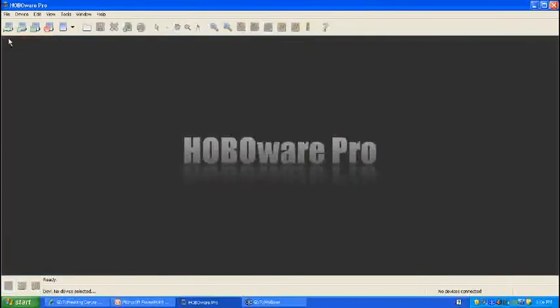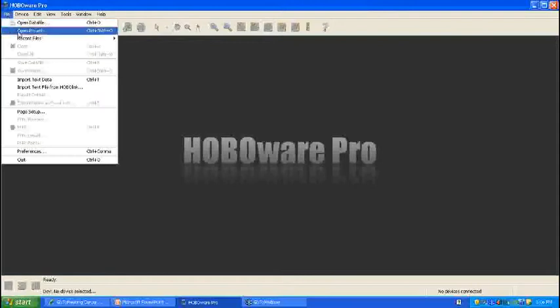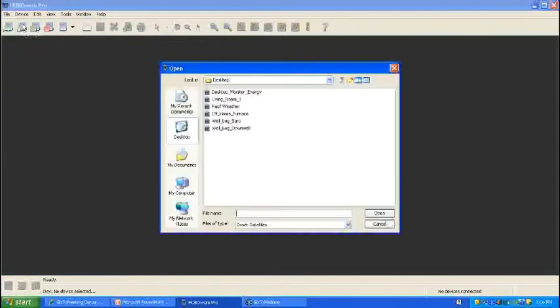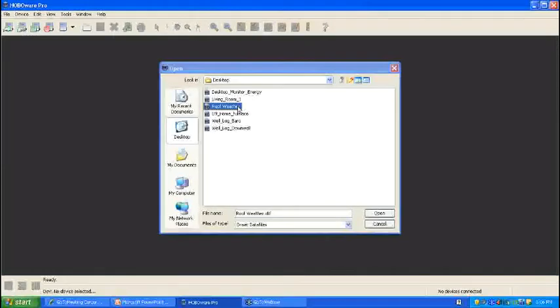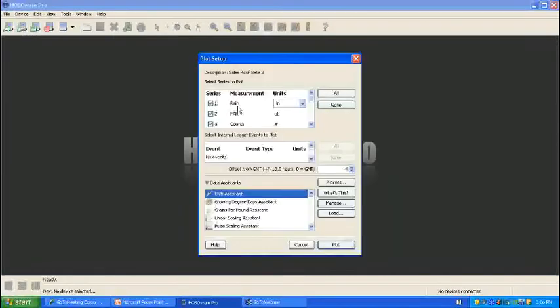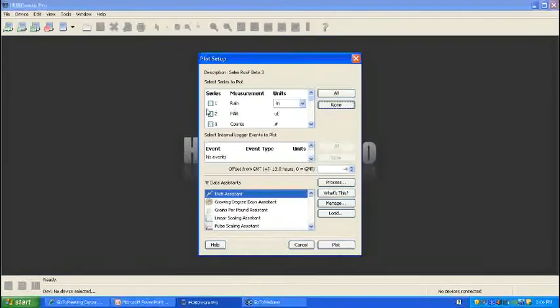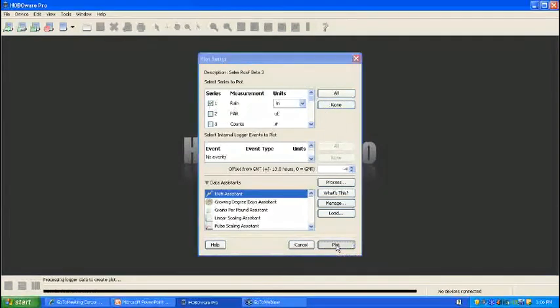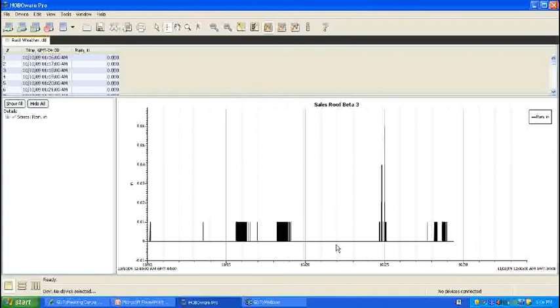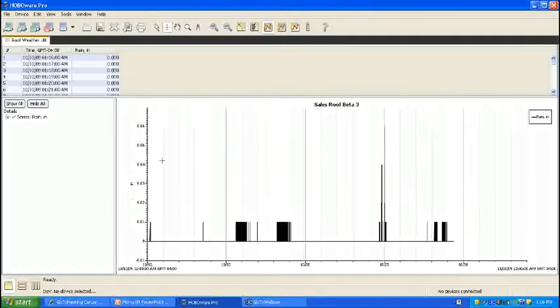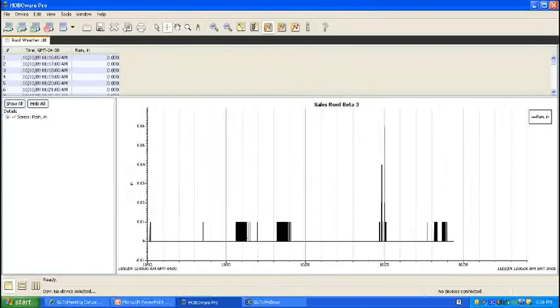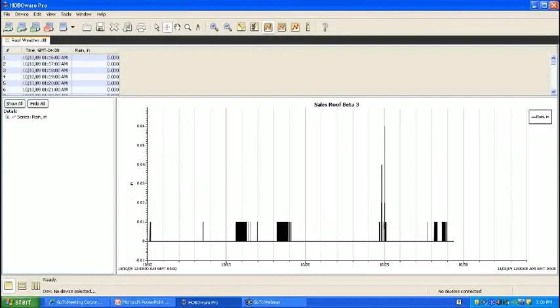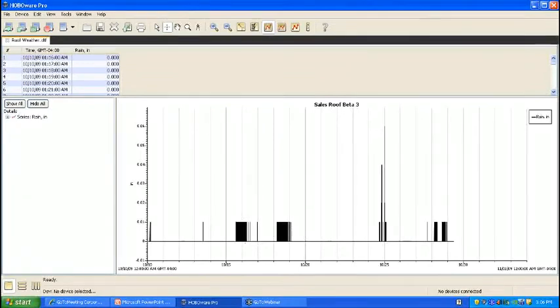Our last example in filtering series will involve pulse or count. Our specific example will involve rain, and we're going to go ahead and total rain so we can get a better idea of how much it's been raining in the area. As you can see here, these instantaneous logged points don't really give us a good idea of how much rain happened that day.